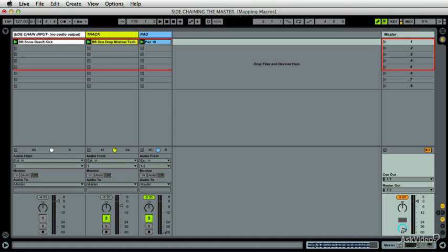Okay, so I'm going to show you how to sidechain the master and also how to sidechain a vocoder, actually.